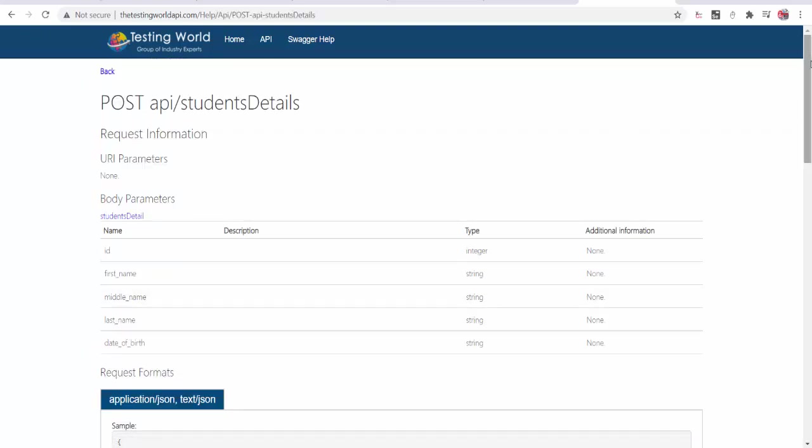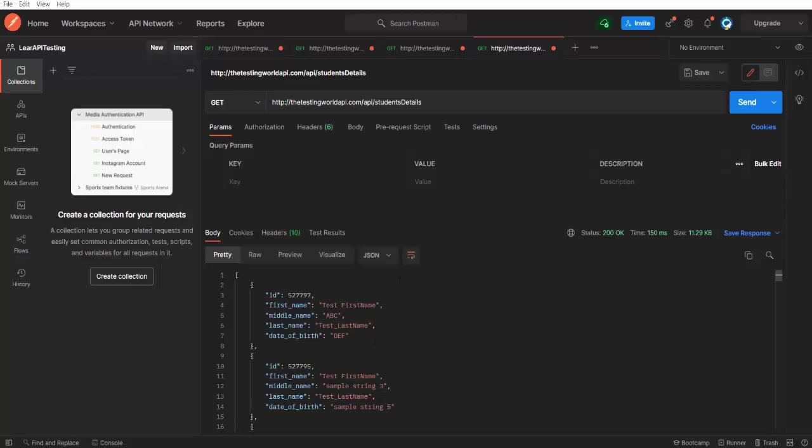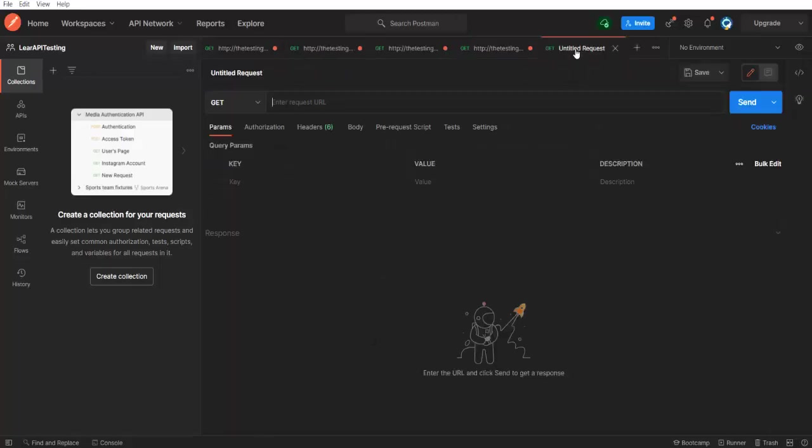Again, first of all whenever we are making a POST request we need URL and we know how to set up URL. So we need base URL. I will just copy here, going to Postman, adding a new tab over here. So that is my base URL.